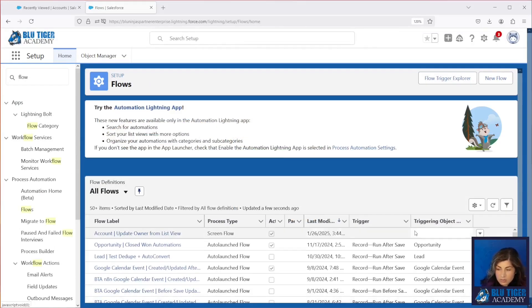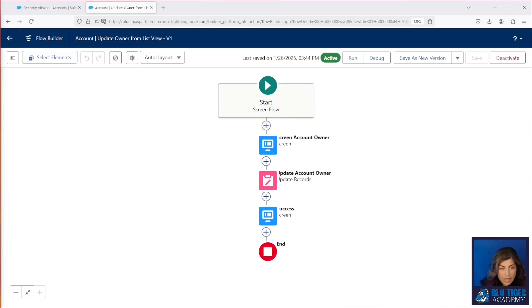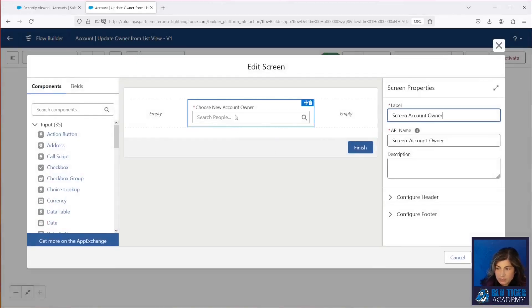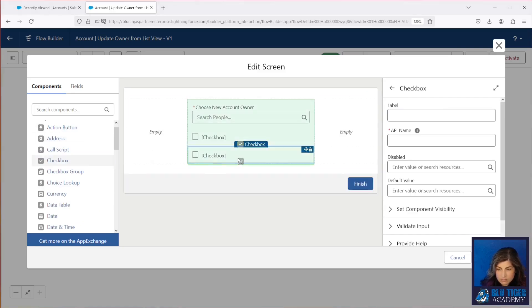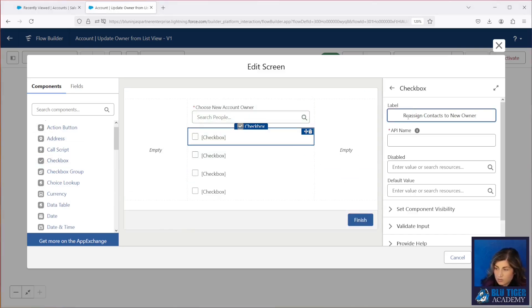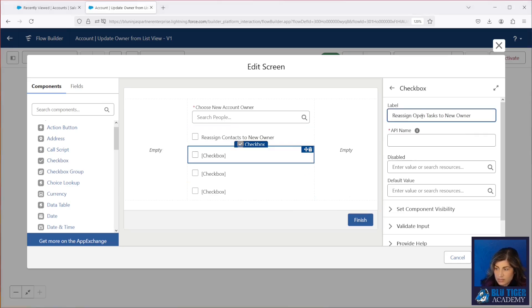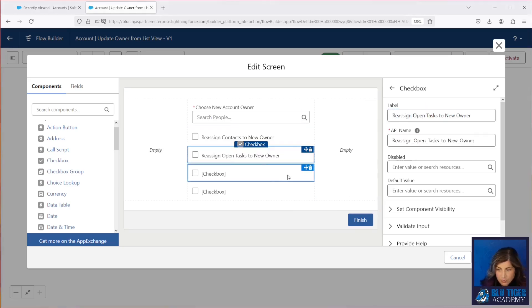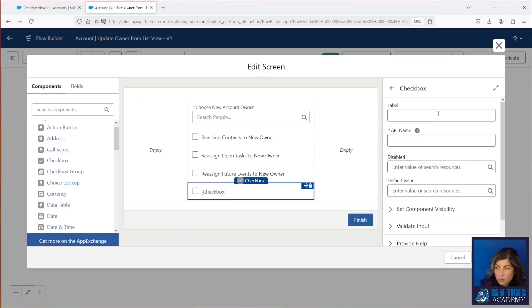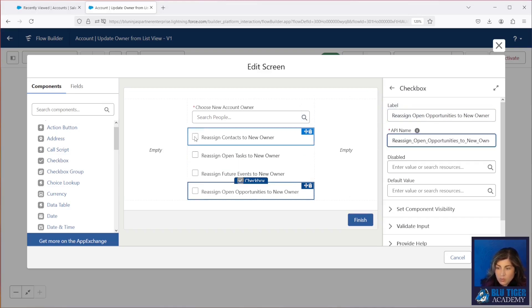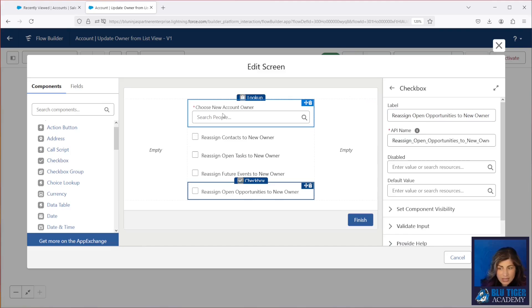We're going to go to the screen flow that is running that custom button, and we're going to add some additional fields to this first screen. We're going to add four checkbox fields. The first one is called 'Reassign Contacts to New Owner' and none of these are required. Our second one is called 'Reassign Open Tasks to New Owner.' Our third one is called 'Reassign Future Events to New Owner.' And the fourth one will reassign open opportunities to the new owner. When the user checks this box we need to query the records that need to be reassigned to the new owner that they select in this field.